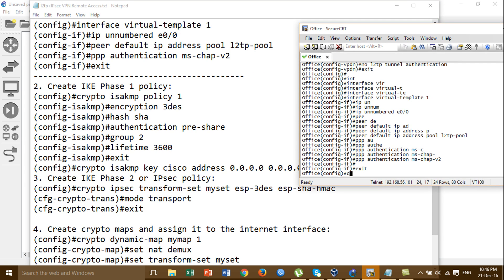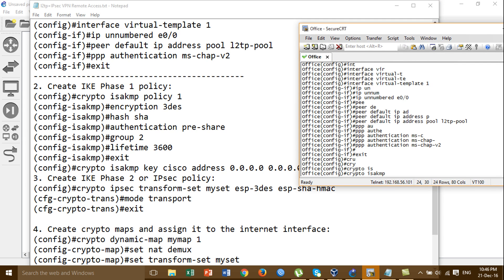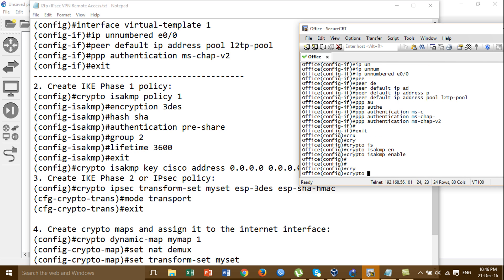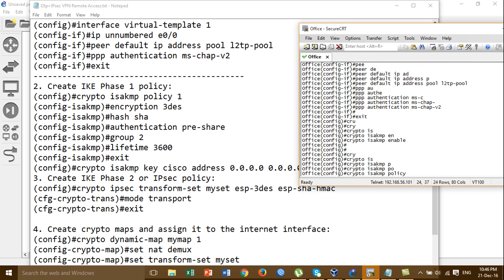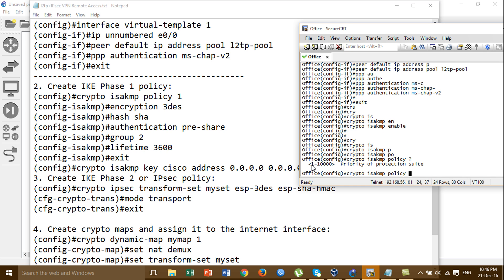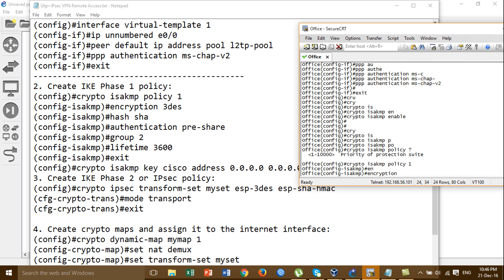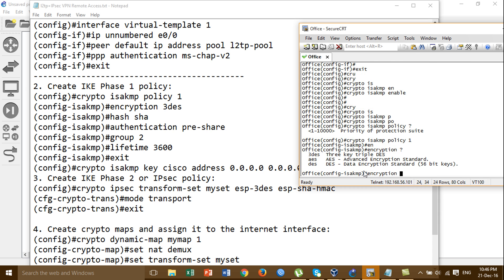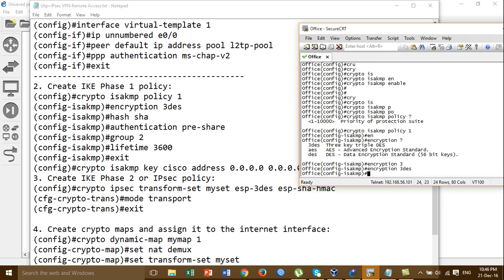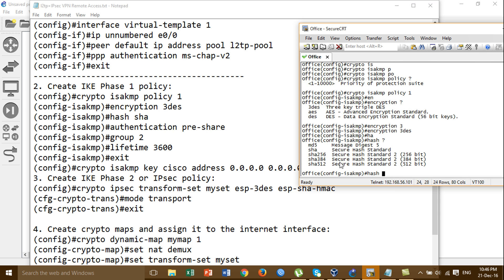First you have to enable crypto ISAKMP: 'crypto isakmp enable' and 'crypto isakmp policy'. You can put the number of this policy - for example I put 1. Then encryption: you can use 3DES. I will use 3DES. For the hash you can use MD5.